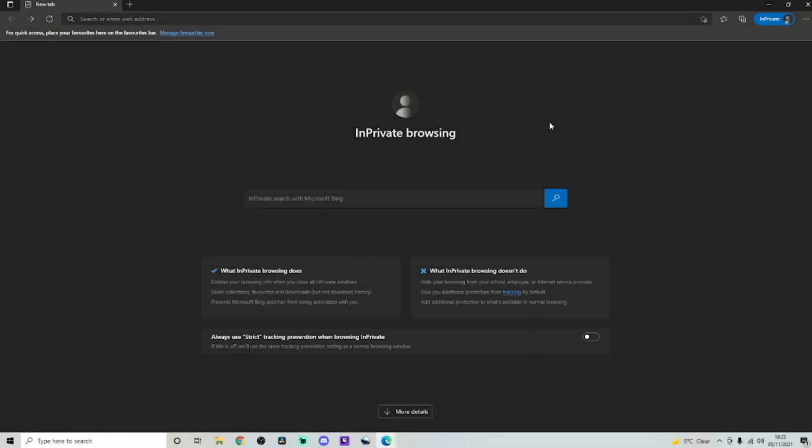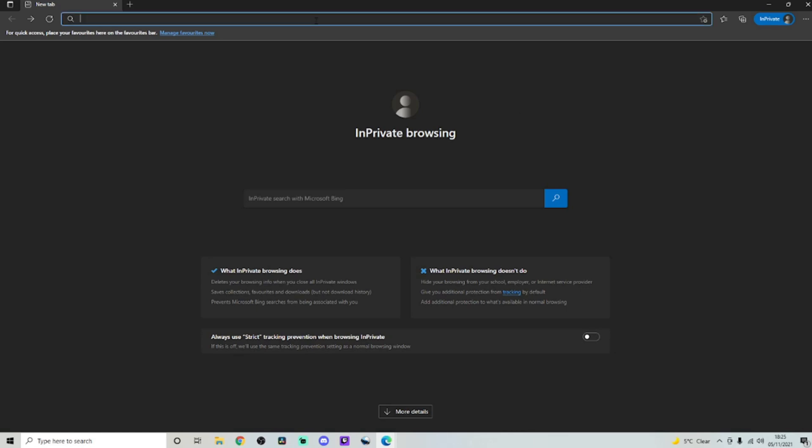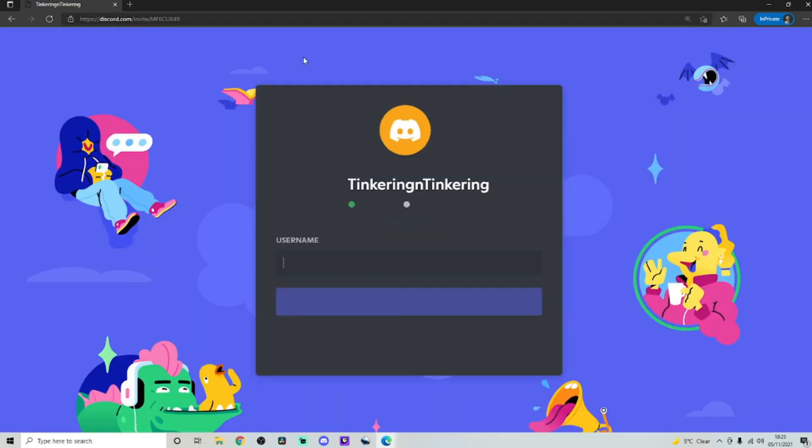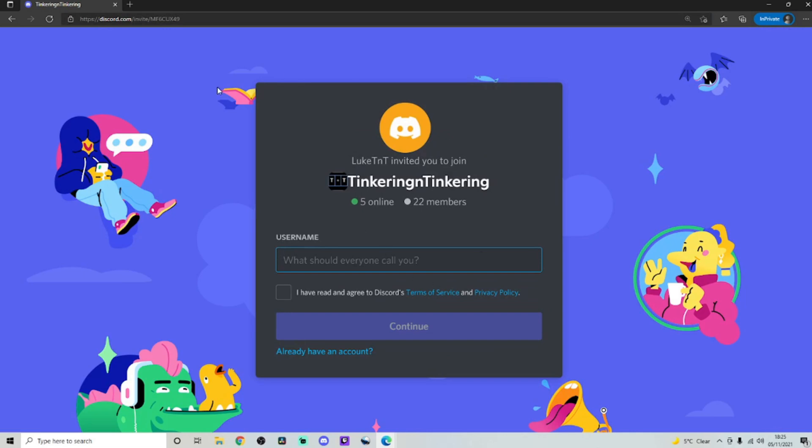Okay, so if you take a look in the description of this video, you're going to see two links. The first link is going to direct you to our Twitch channel and the second link is going to direct you to the Discord channel. So if you click on the Discord link, it should take you to a site like this.